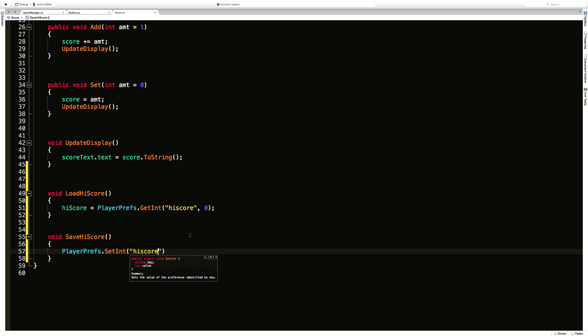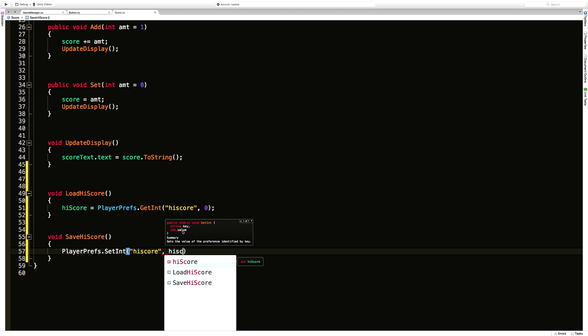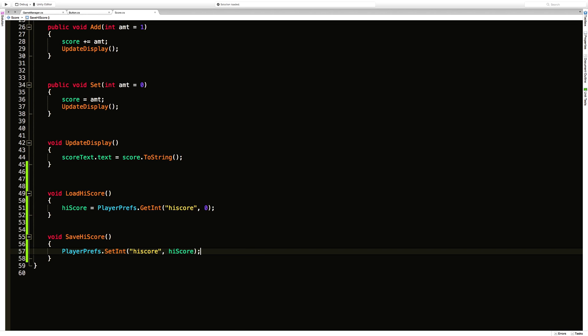Actually quick double check make sure I did spell it right. All right, and the value we want to save is high score. Great. We're off to a good start.